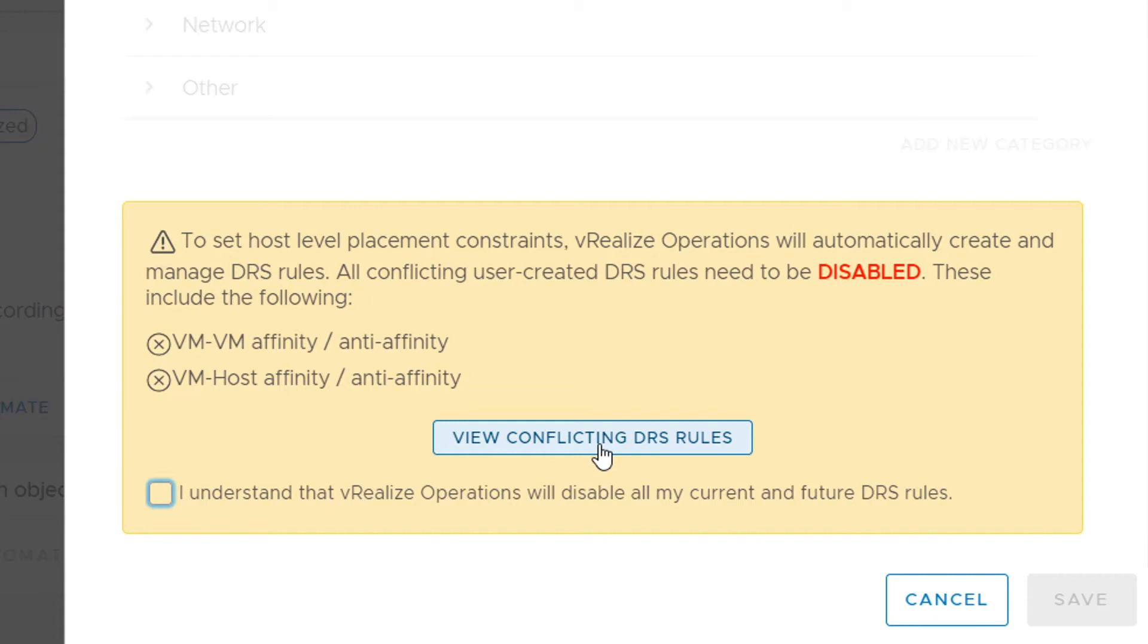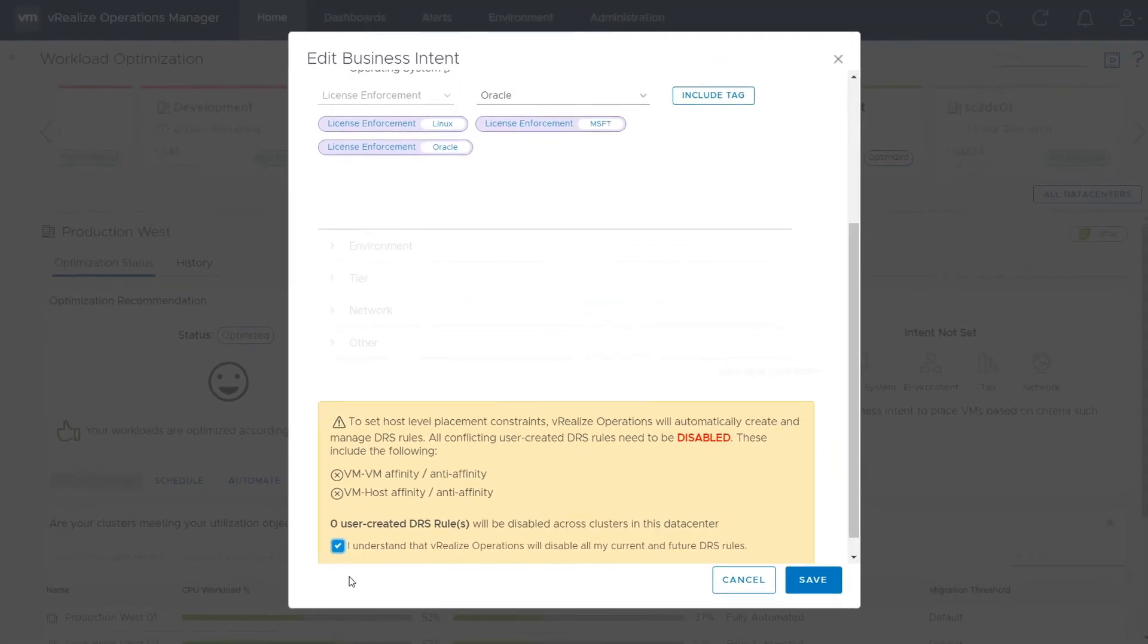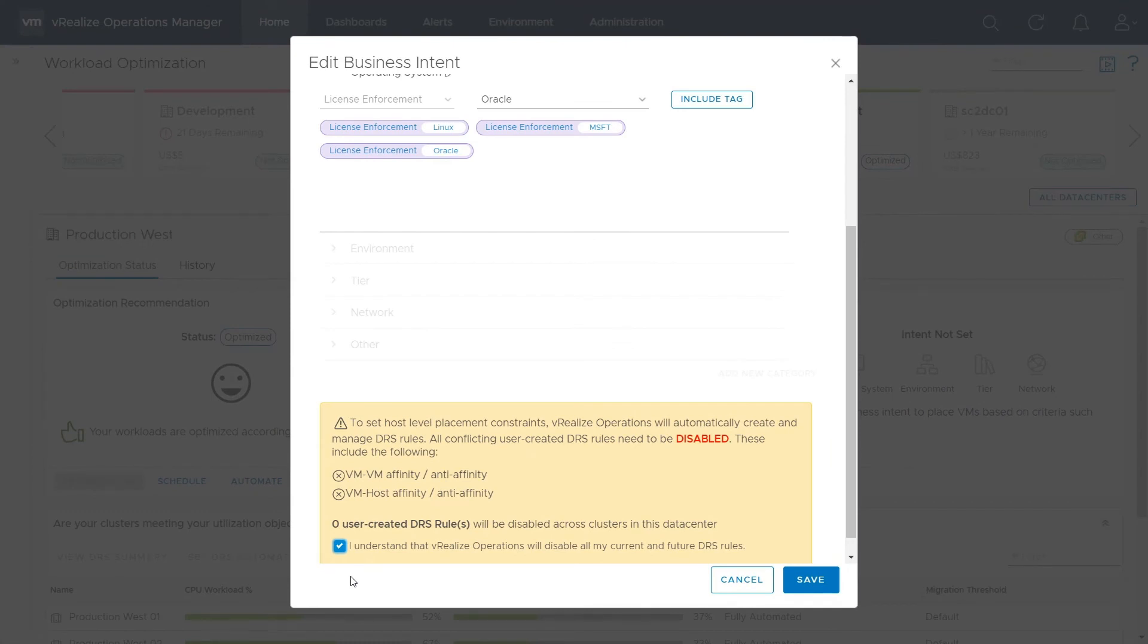Any current or future DRS affinity rules will be disabled if they conflict with the new rules. Review any conflicting rules and click Agree. Once this is done, you simply click Save to commit the settings and you're done.